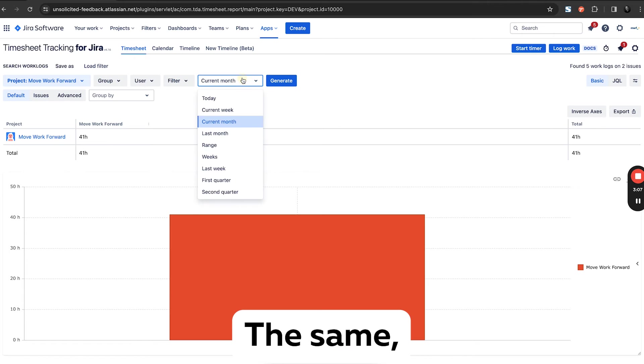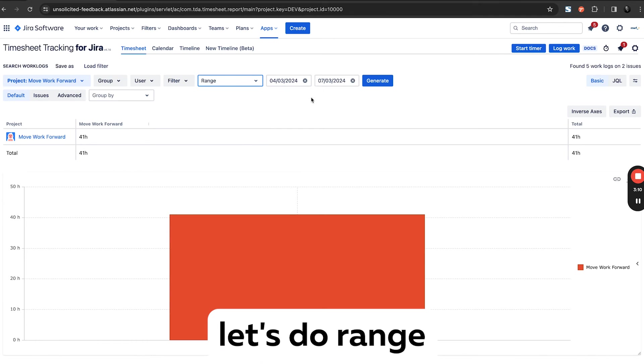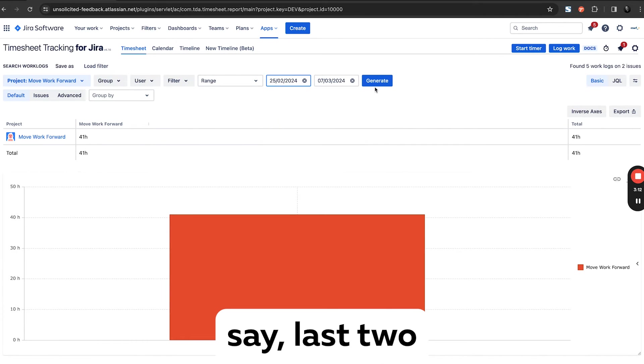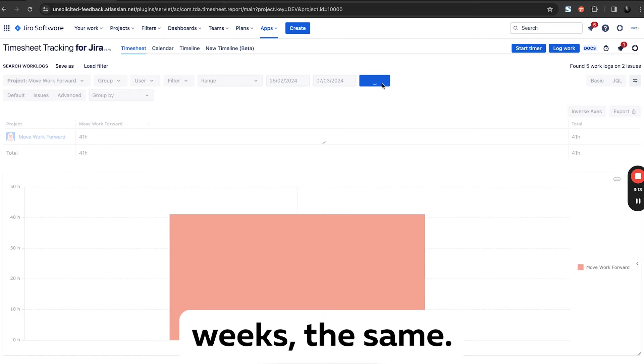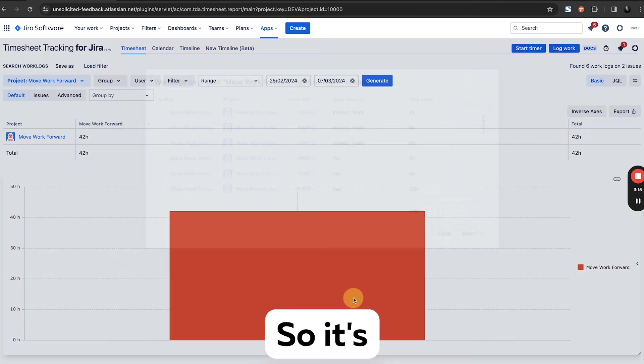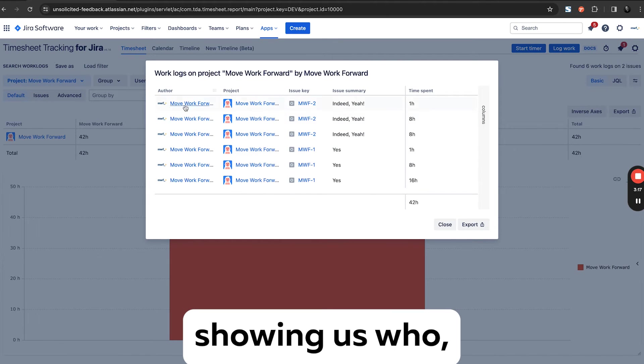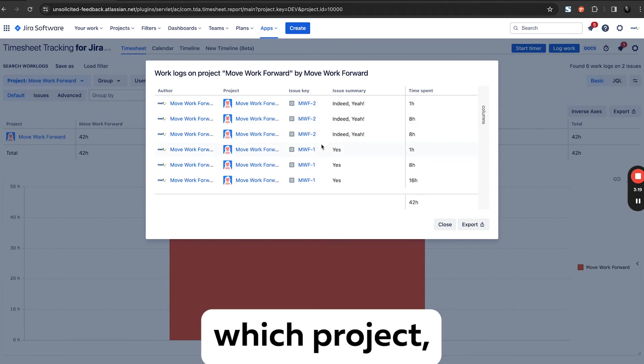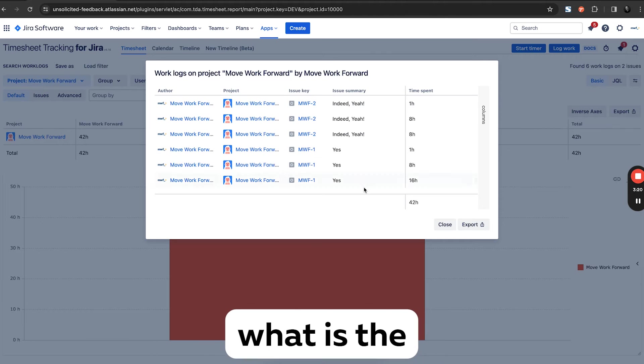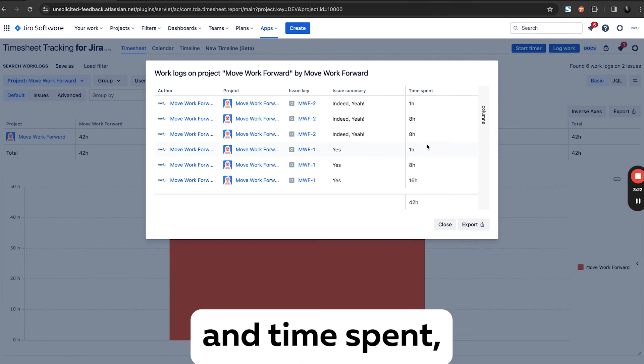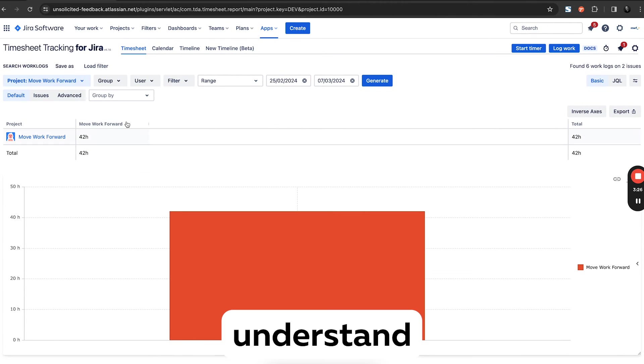The same. Or let's do range from, let's say it was two weeks. The same. So it's basically showing us which project, which issue, what is the issue summary and time spent. More or less we can easily understand the time.